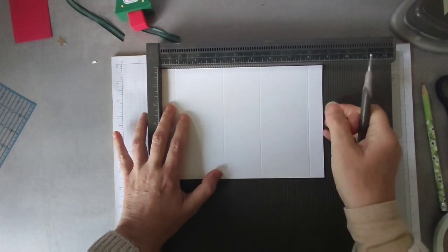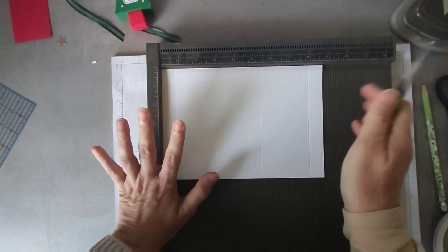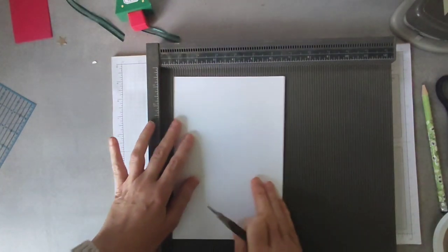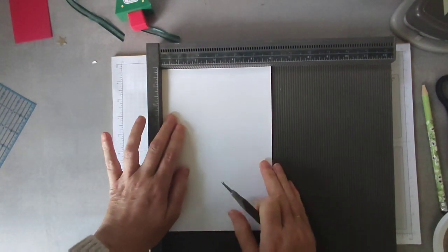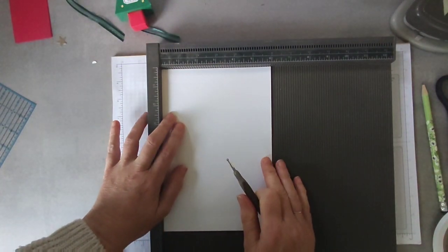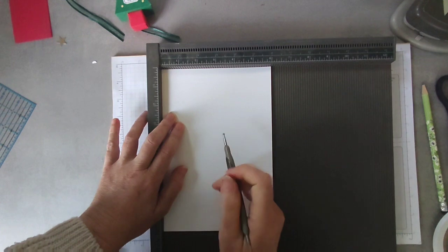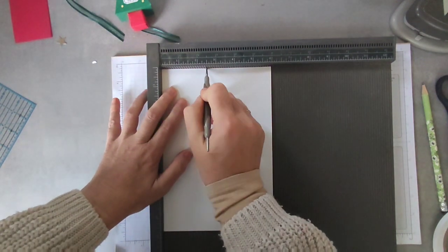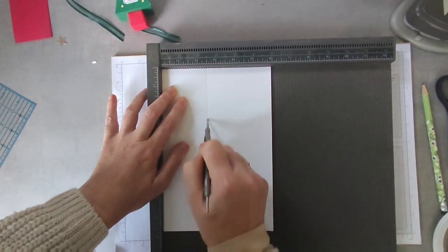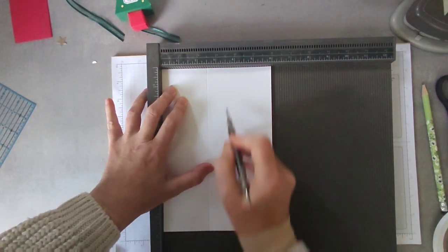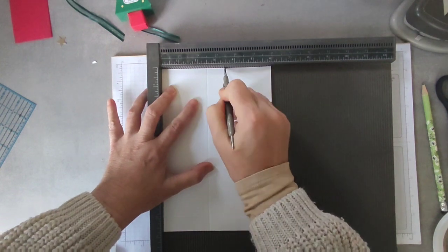Turn, and on the short side going to score at two and a half and three and a half.